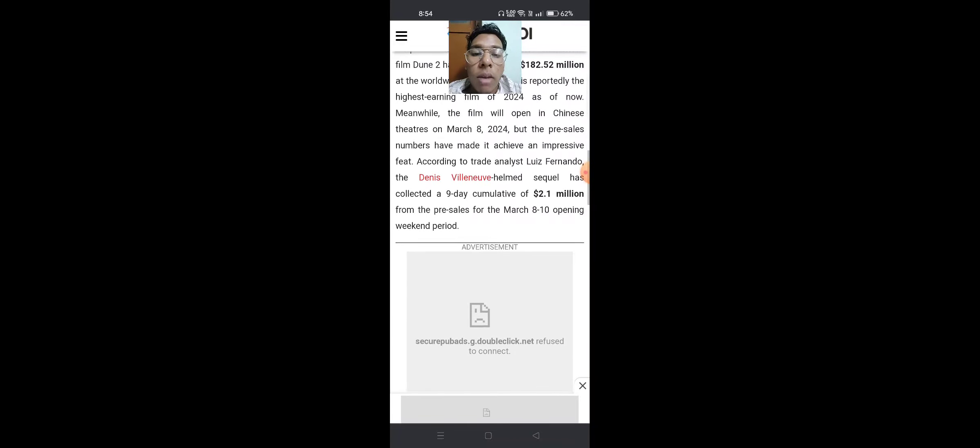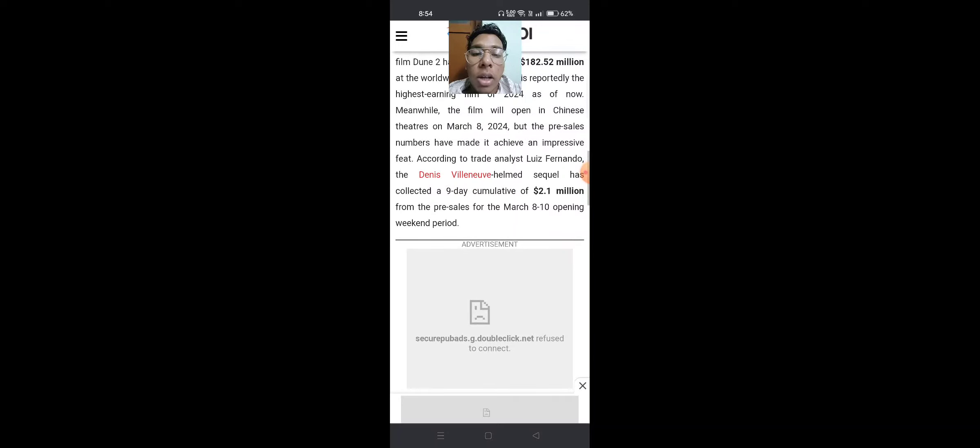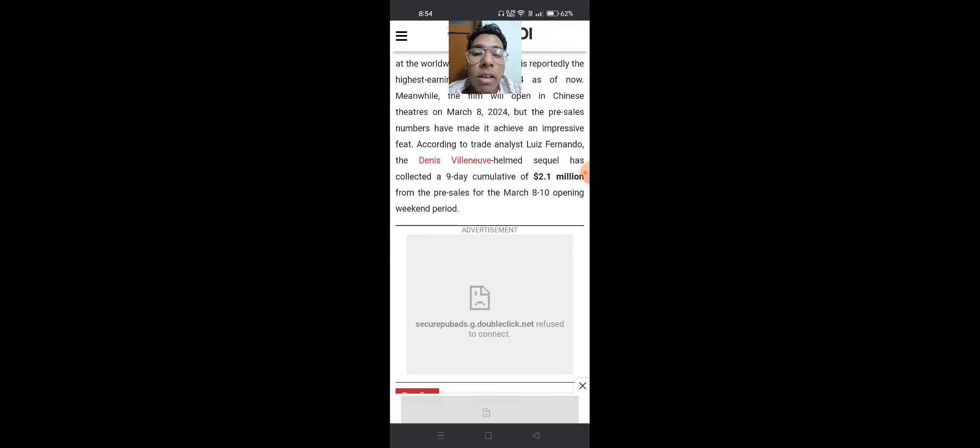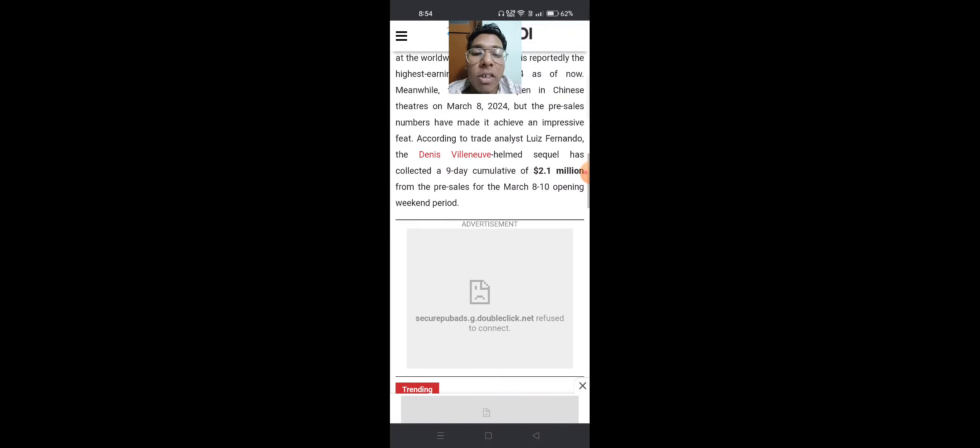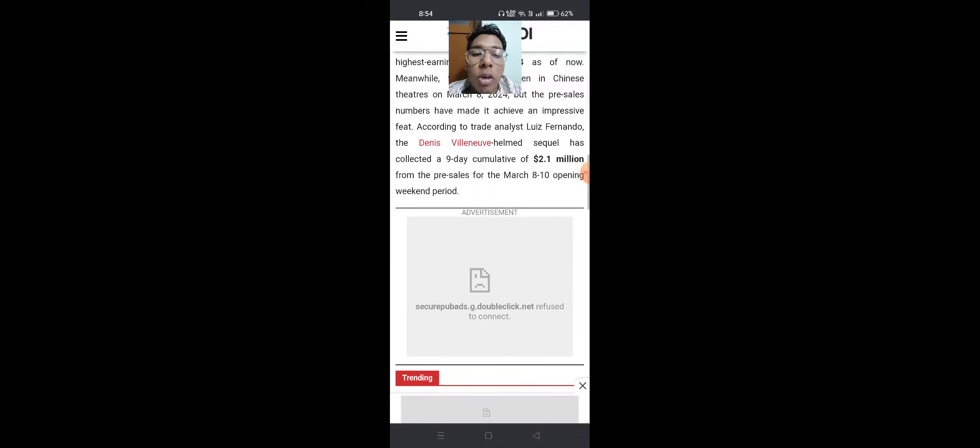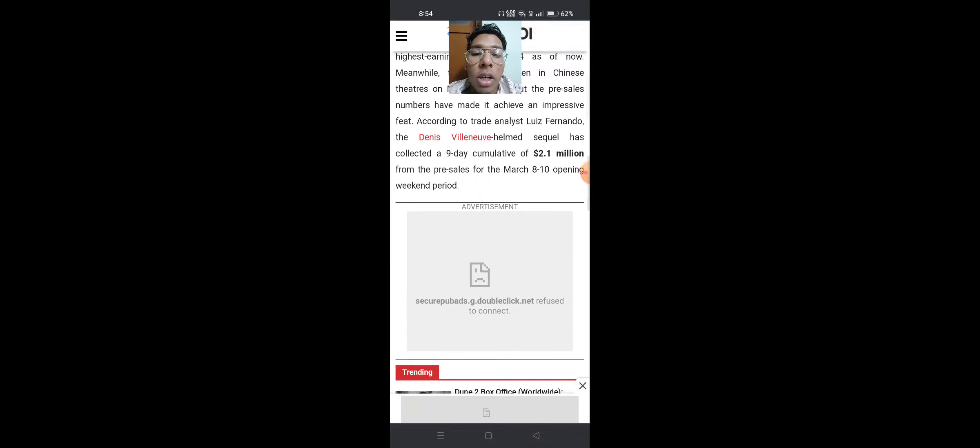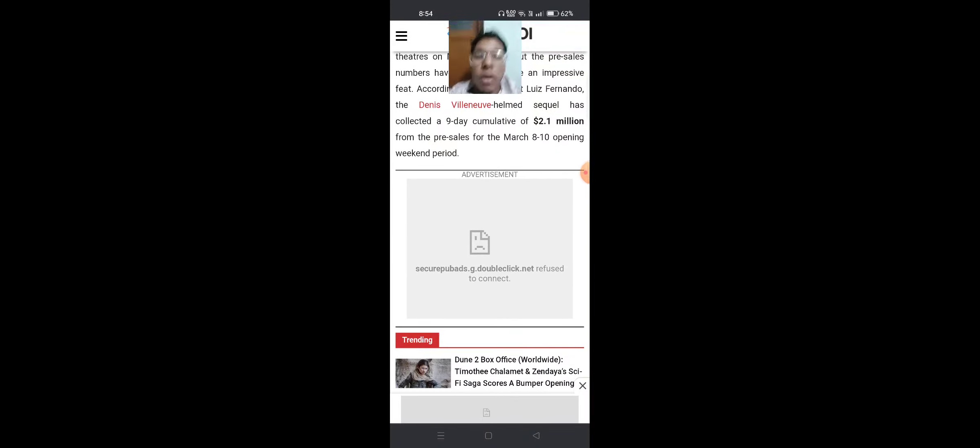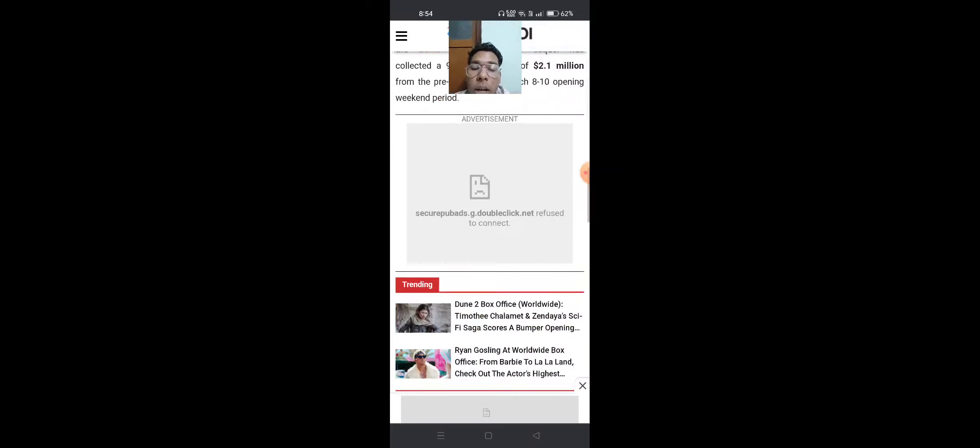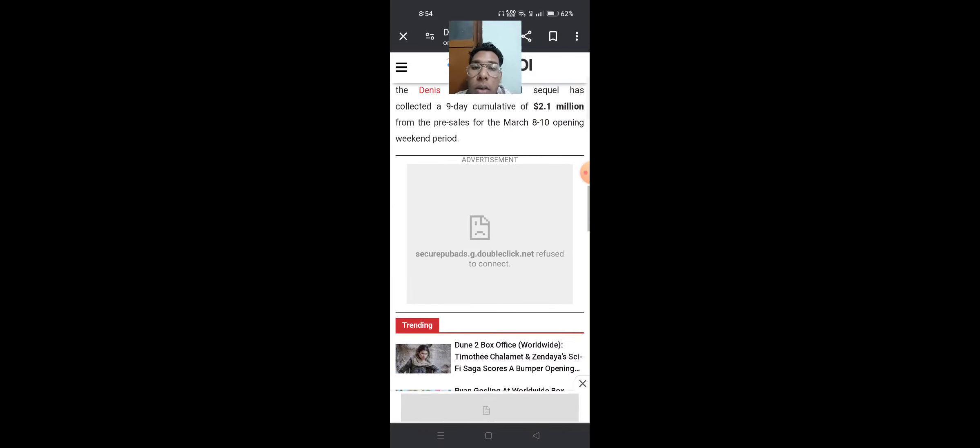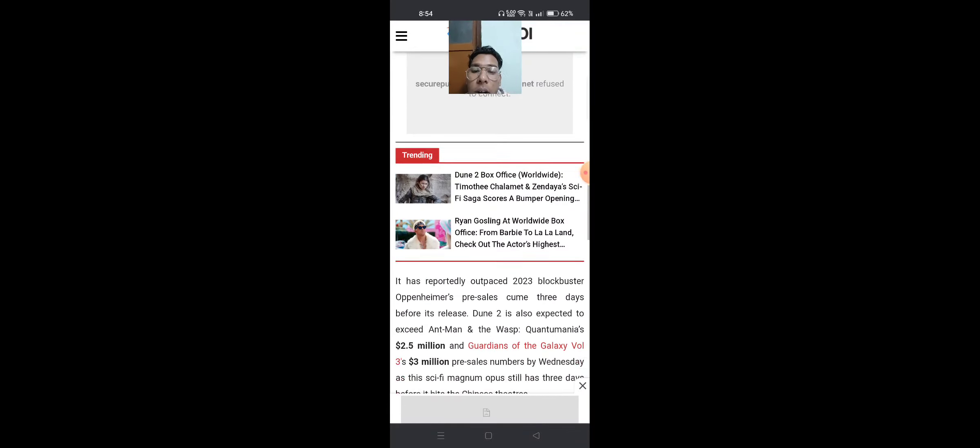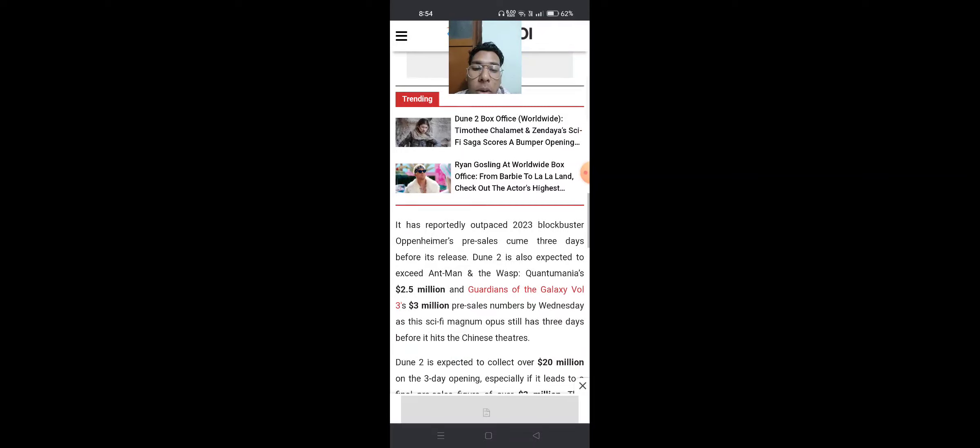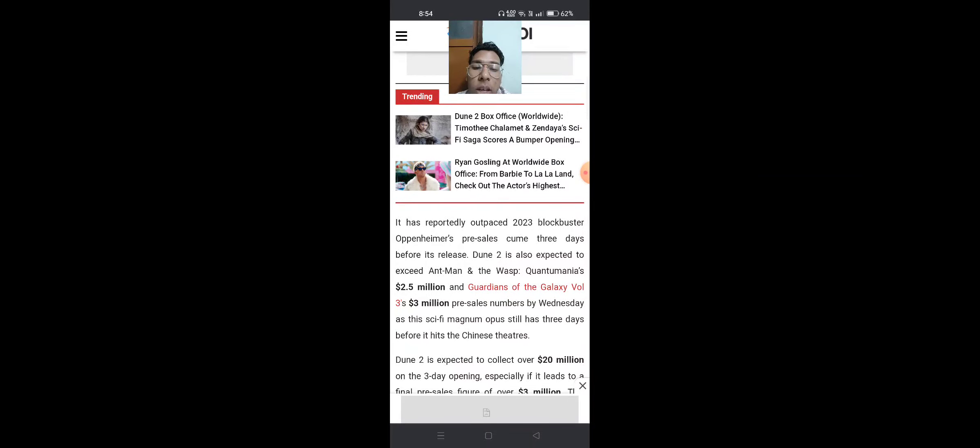The film will open in Chinese theaters in March 2024, but pre-sales numbers have already achieved an impressive feat. According to trade analyst Luiz Fernando, the Denis Villeneuve-helmed sequel has collected a nine-day cumulative of $2.1 million in pre-sales for the March 8-10 opening weekend period. It has reportedly outpaced 2023 blockbuster Oppenheimer's pre-sales three days before its release.